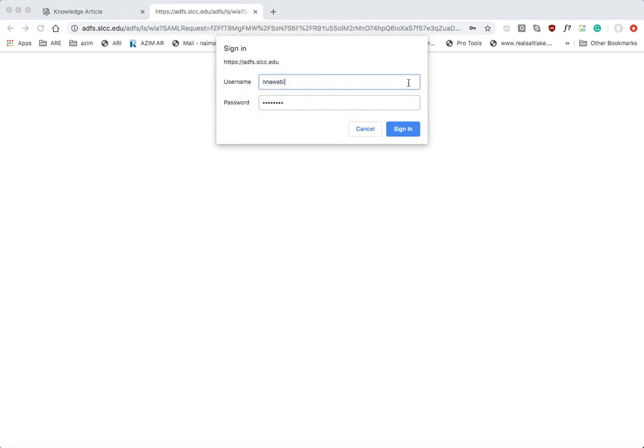And now it wants you to log in again and your username and password are the same password and username that you use to log into the computers at school as well as your my page account. So there's my username. My password is already saved from a previous time.